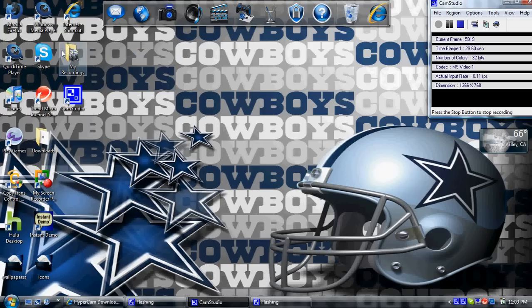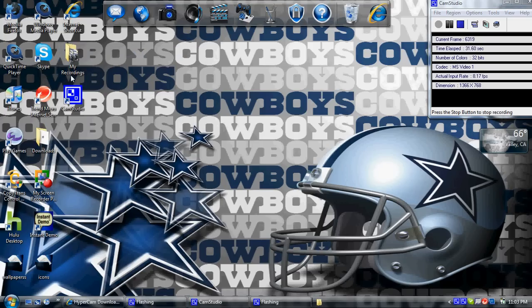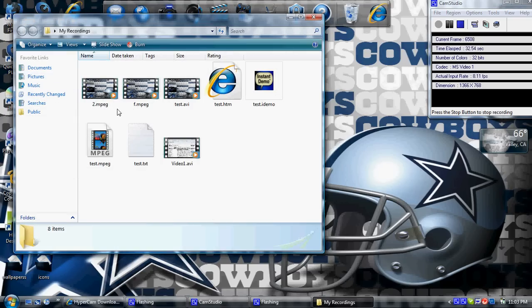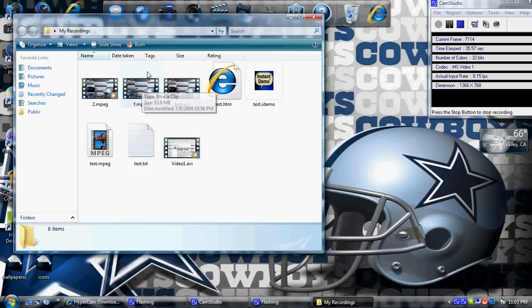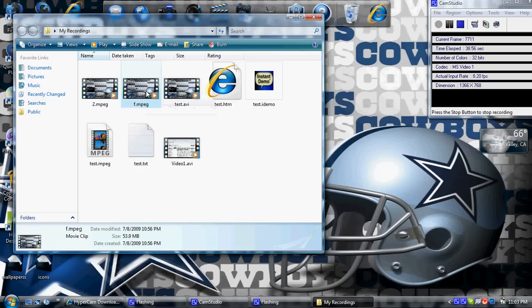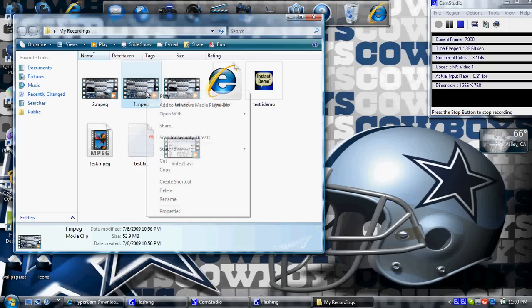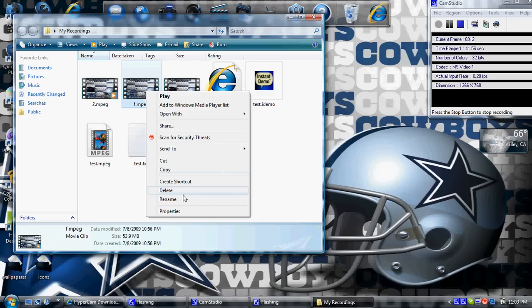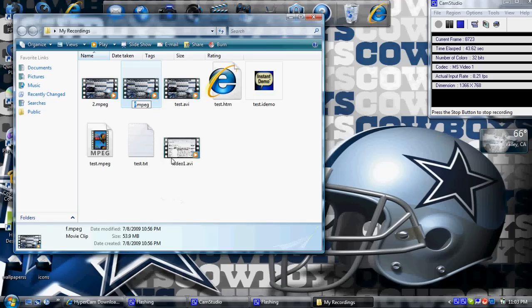Now, I'll show you how to change the extension. First, just click on whatever file you want to change the extension to, click on it, change this. This is currently an MPEG file, I'll change it to AVI.